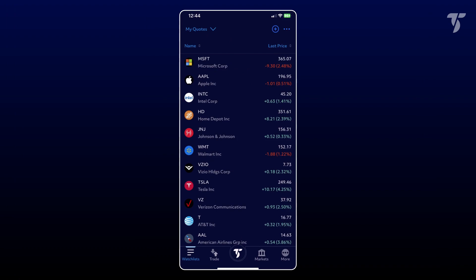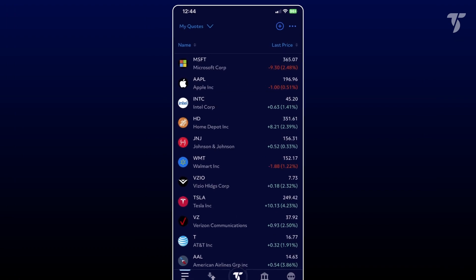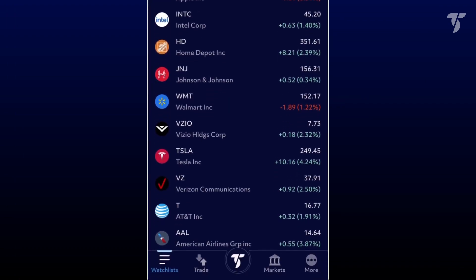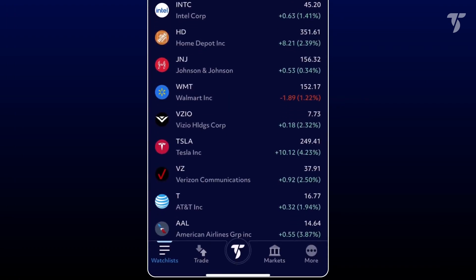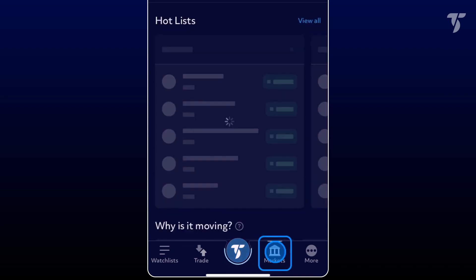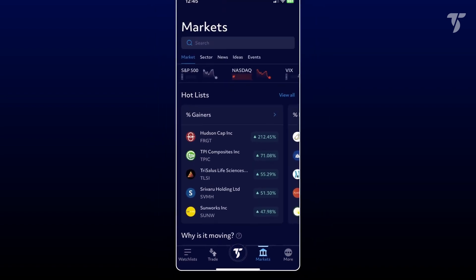To access a chart, simply tap on a symbol from any of the tabs below — whether it's symbols on your watch list, the trade view, orders and positions, or newly discovered symbols in the markets tab. You can swiftly chart these symbols.